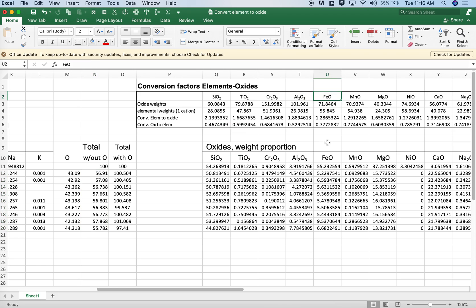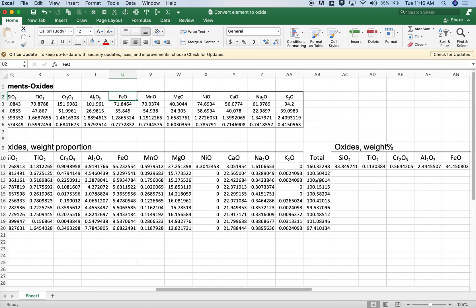We could account for oxygen differently. Instead of FeO, we could have Fe2O3. And that would change the way oxygen was accounted for. Or we could let some of the iron be metallic. And if we made those kinds of assumptions, we would have slightly different values.